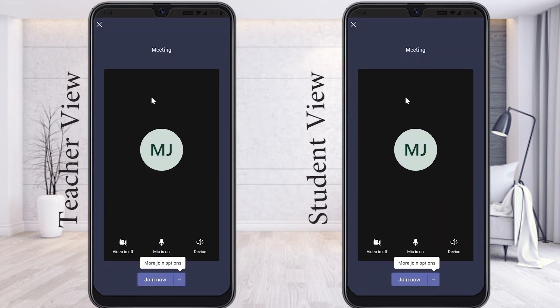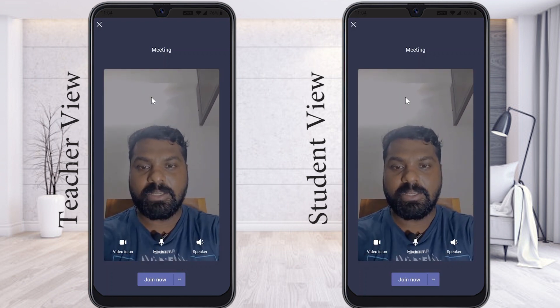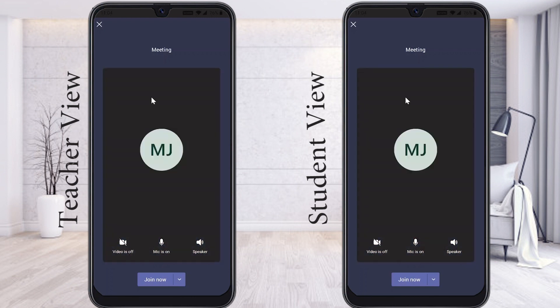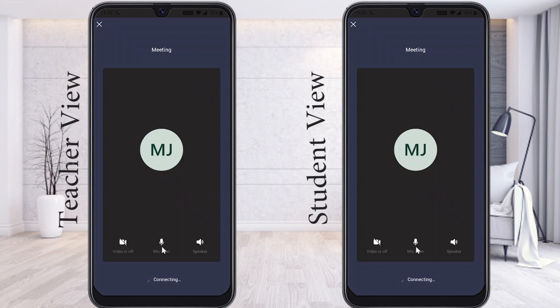My screen is divided into two parts — one is the student's view, one is the teacher's view. The meeting is about to start. I can switch on my camera, switch off the camera, and control my mic and speaker. Before you enter the meeting, you need to check that all mic, camera, and speakers are working properly. I just click Join Now.